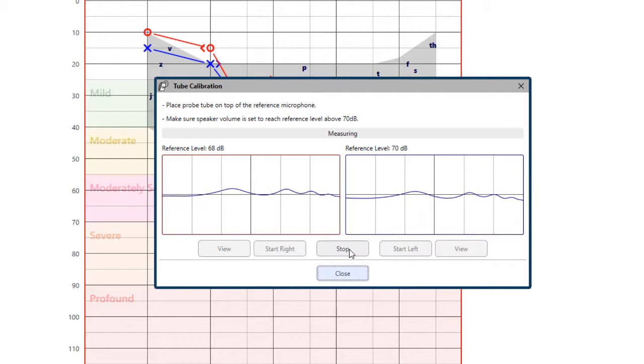The signal must reach at least 70 decibels to complete a valid calibration. If the screen prompt indicates that the signal is too low, either increase the volume of the speaker or move the patient closer and restart the calibration.